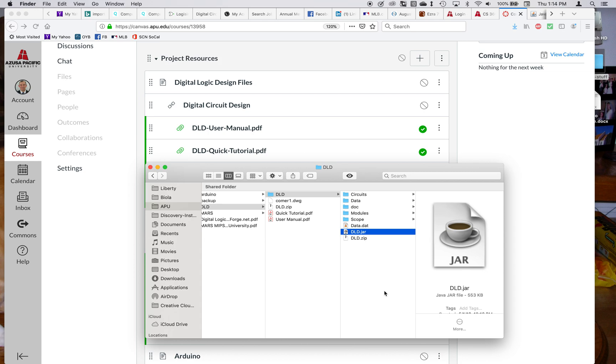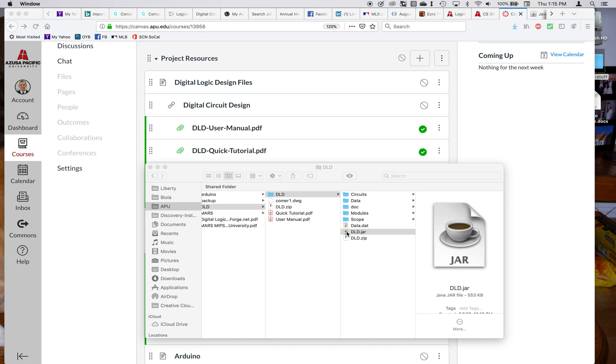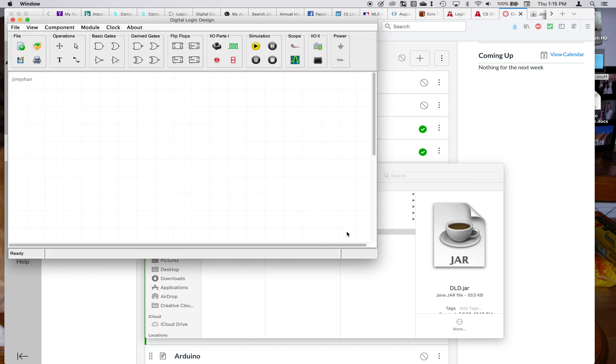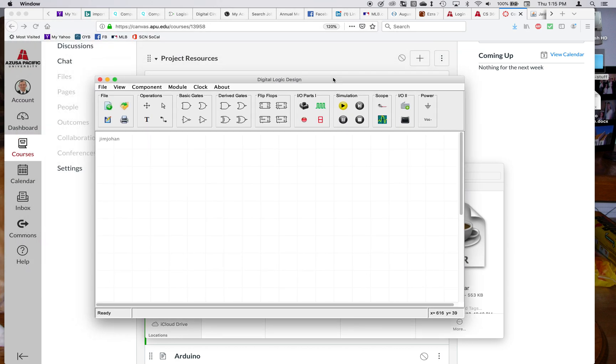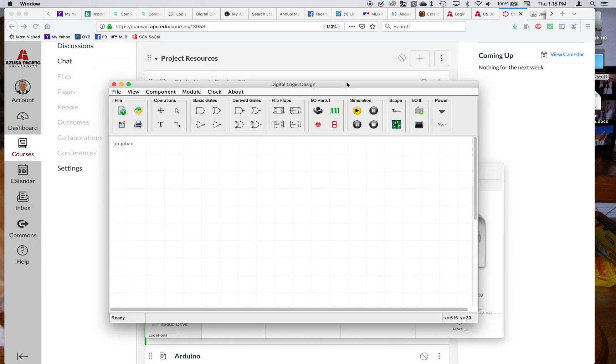And it's an executable that runs a whole program. It's not just a single Java file. Now I've set it up so I can just double click on it and it will open up the application. And this is what the Digital Logic Design looks like when you open it up.